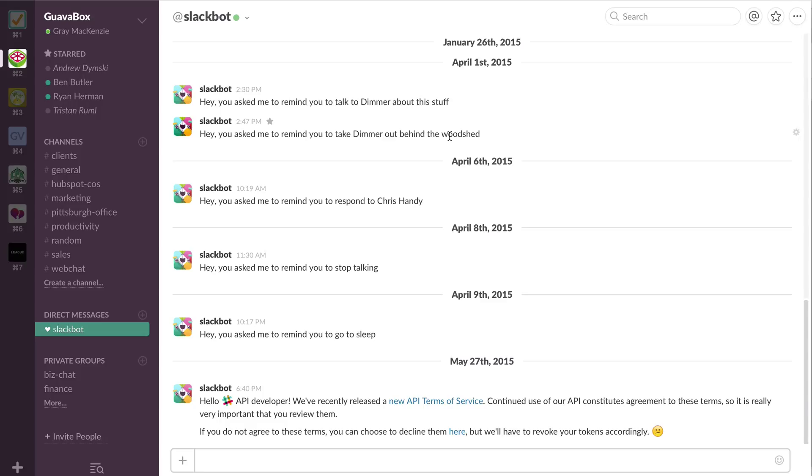The other thing is we're able to keep our email clean and keep that reserved a little more for some client communication and sales communication. And we're also able to document a lot of conversations that we have for the rest of the team to see.